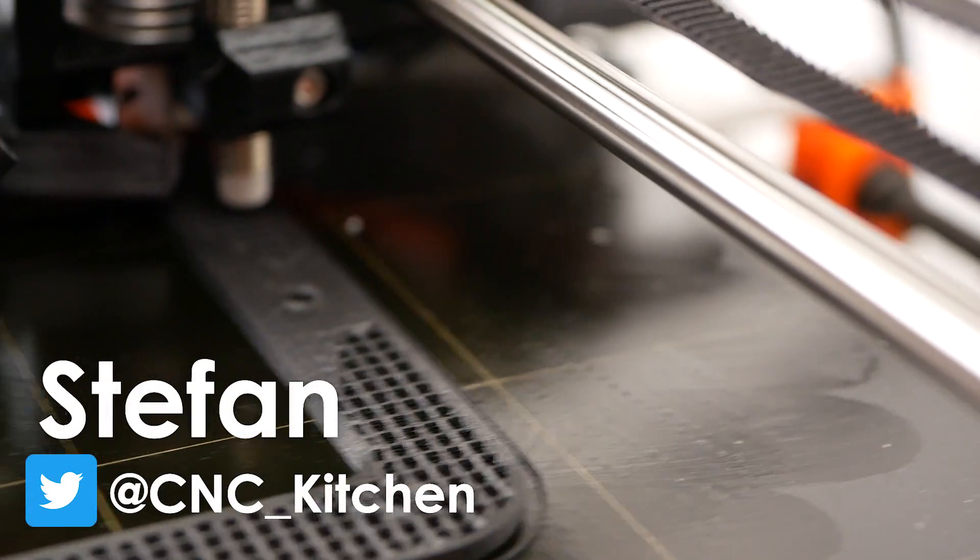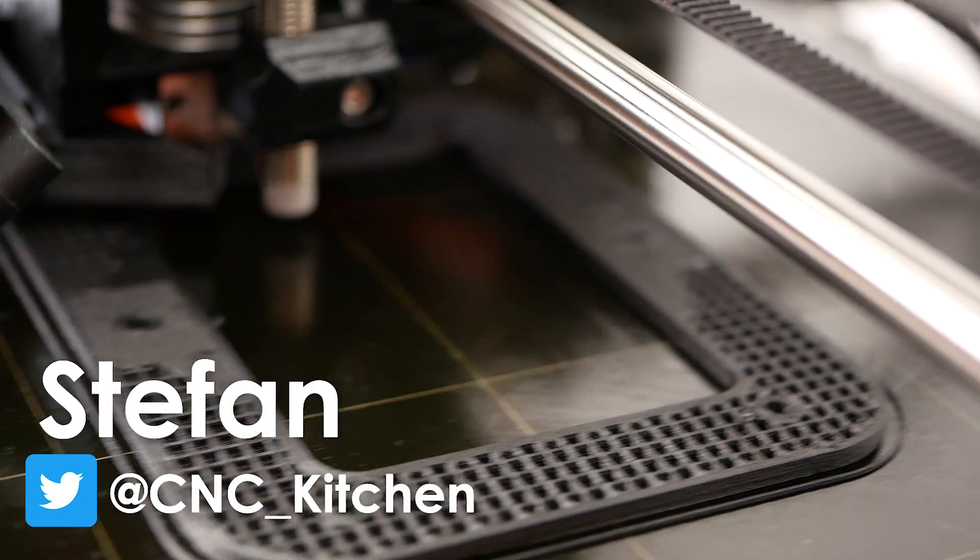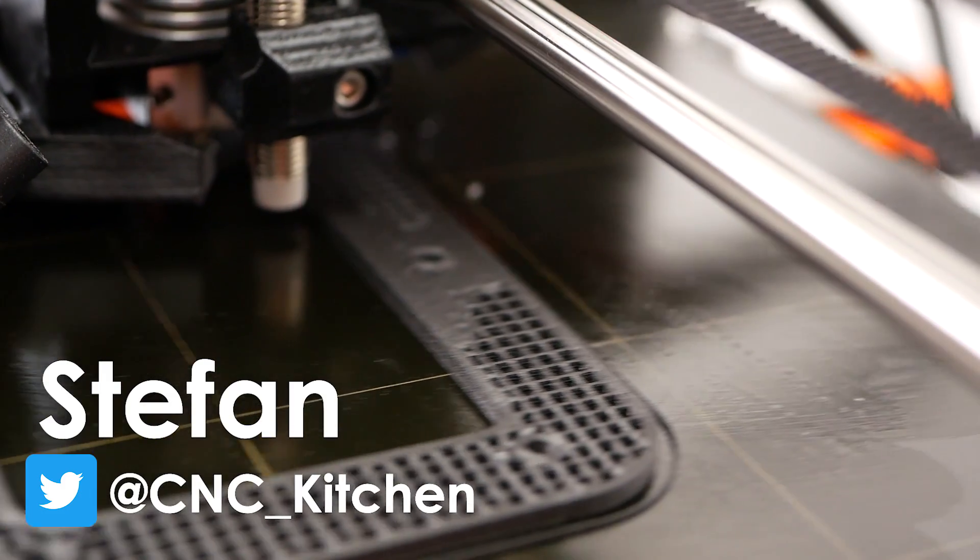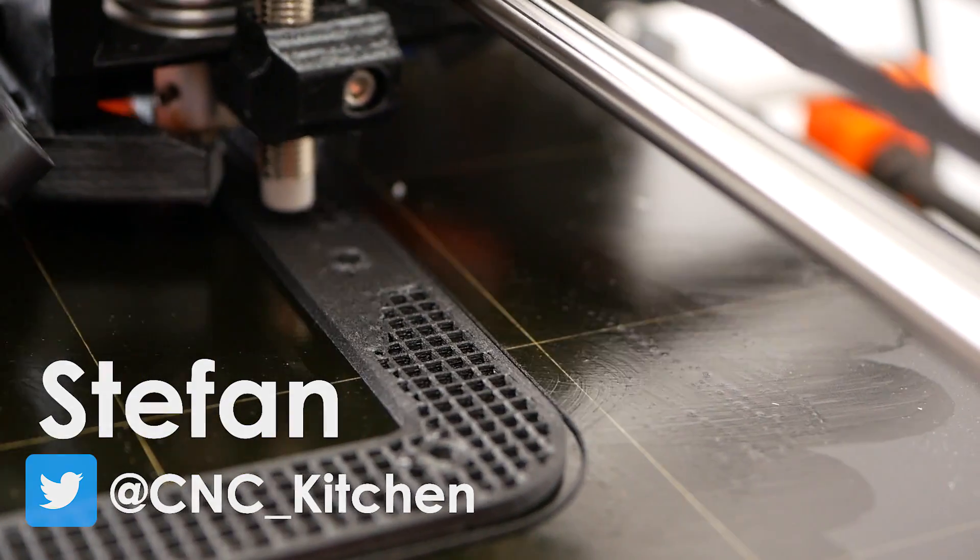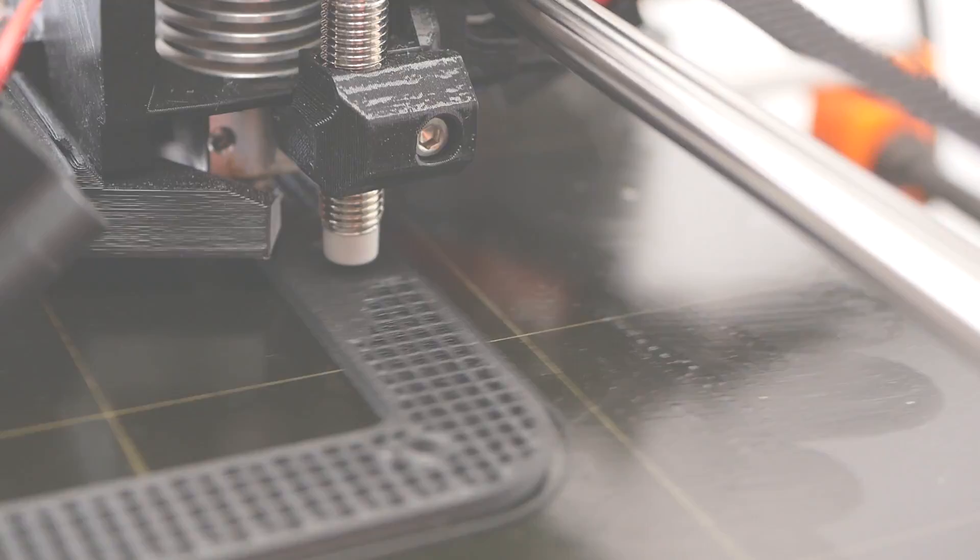Guten Tag everybody, I'm Stefan and welcome to CNC Kitchen!